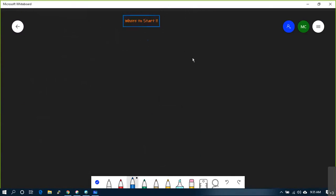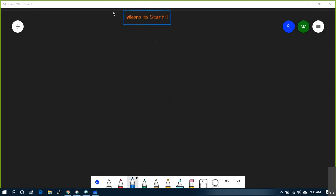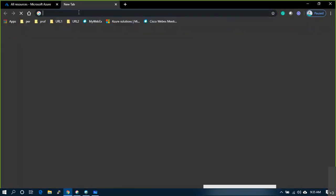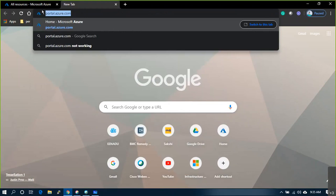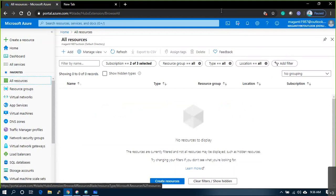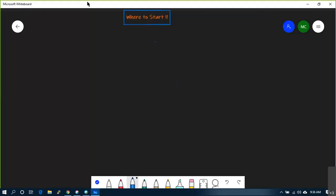Whether you're looking at AZ-303, AZ-104, or any other course - where do we start? Basically the starting point and how you will enroll to your portal is more or less like creating a Gmail or any other account. You can go to portal.azure.com and enroll yourself; it's more self-explanatory.